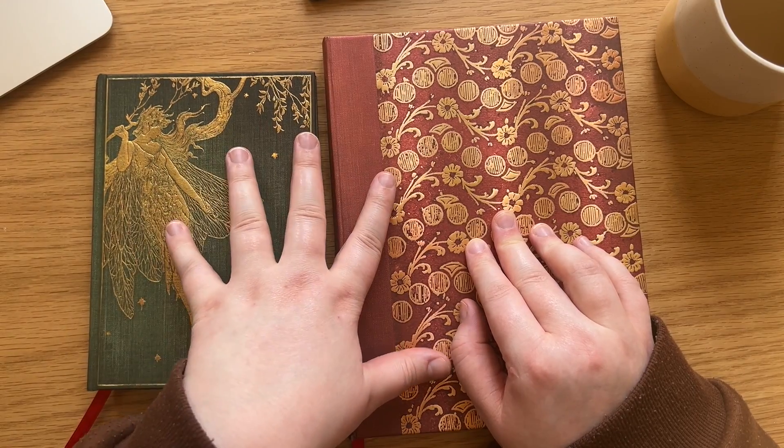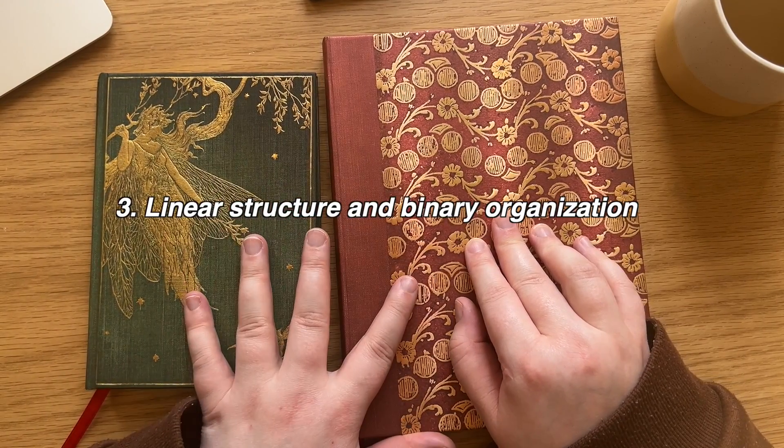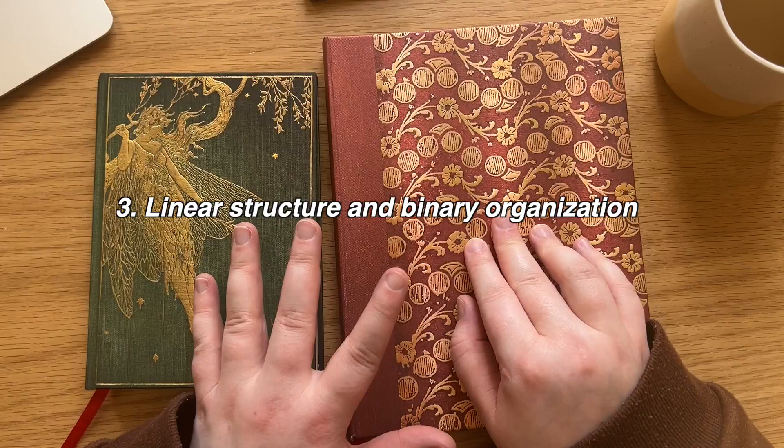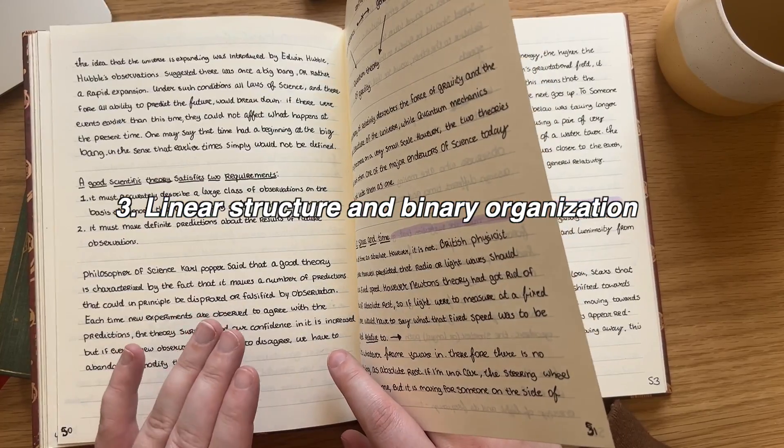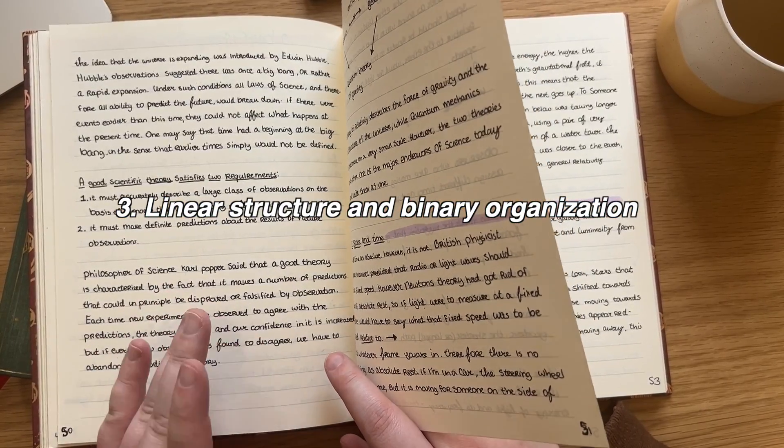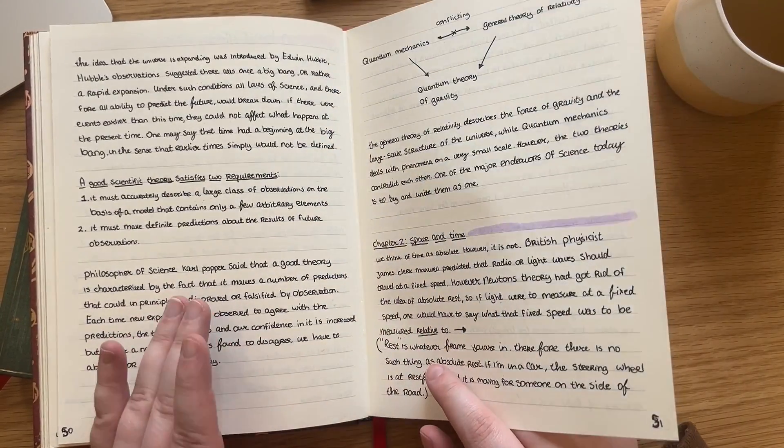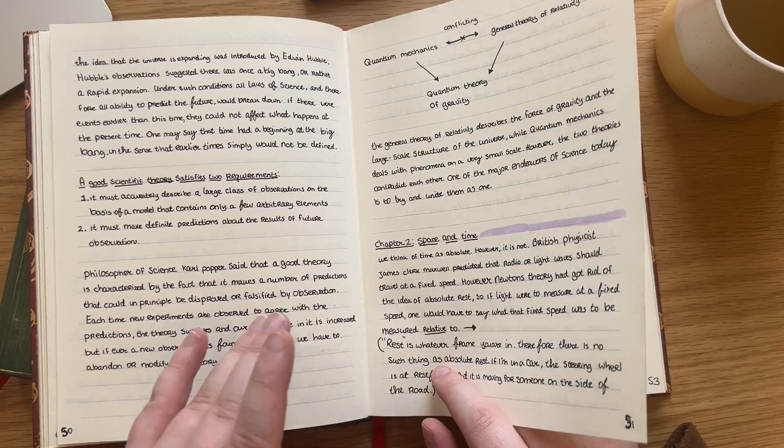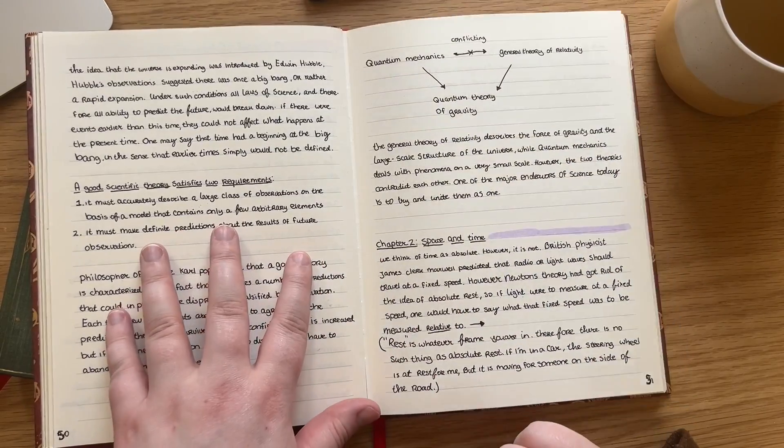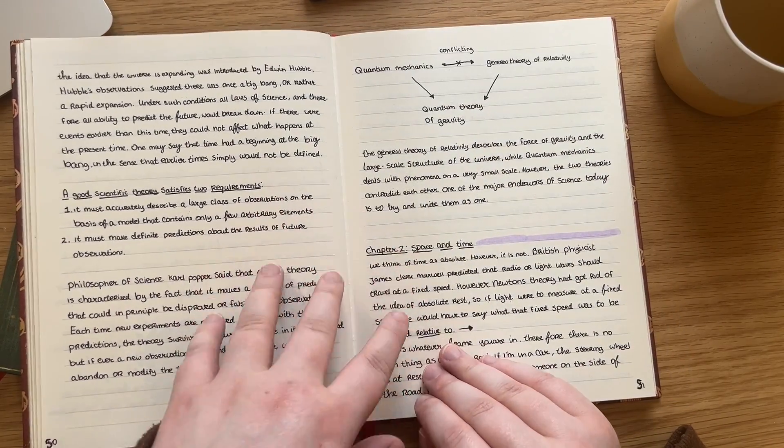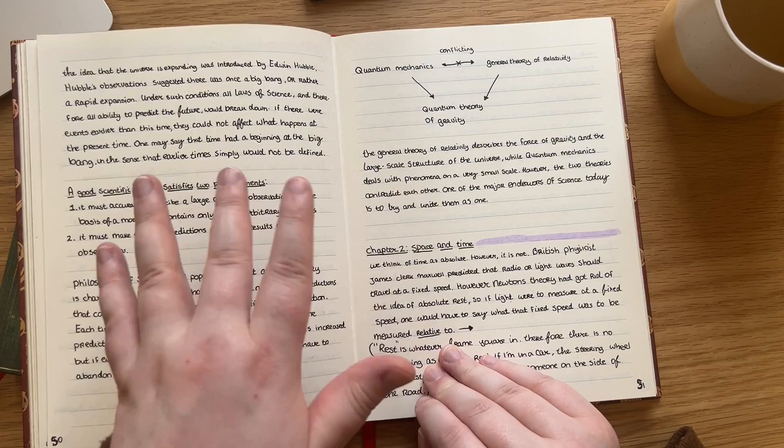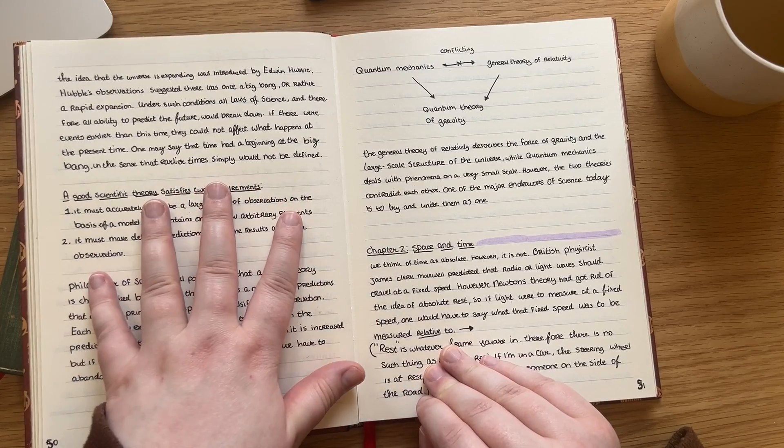And the third thing was the linear structure of a notebook. Physical notebooks are by definition inherently linear. It's not so easy to connect different topics, especially not if the topics are in different notebooks written at different times in your life.